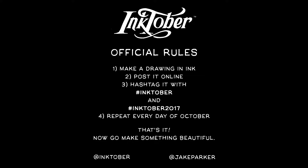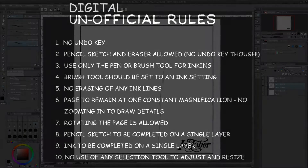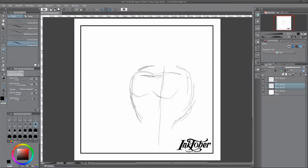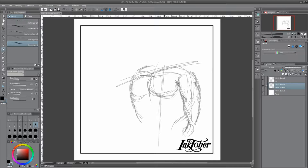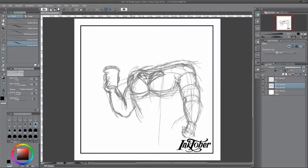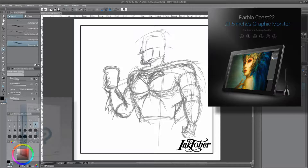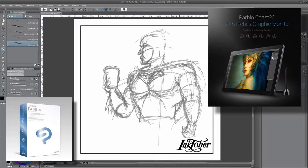On your screen you can see the official rules for Inktober, followed by my unofficial rules that I've given myself because I'm participating with digital inks. I've deliberately left those rules short on the screen. If you'd like to read them feel free to pause the video, or if you'd like to know more go back to the first video in this series. If you're interested, my digital inks are my Pablo Coast 22 pen display monitor loaded up with a copy of Clip Studio Paint EX.